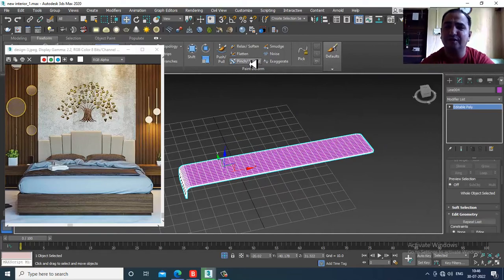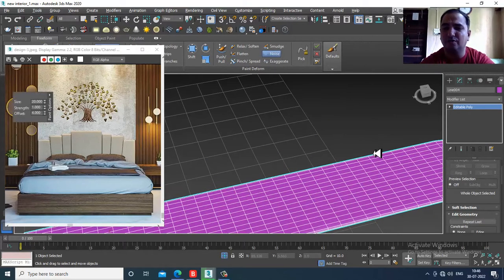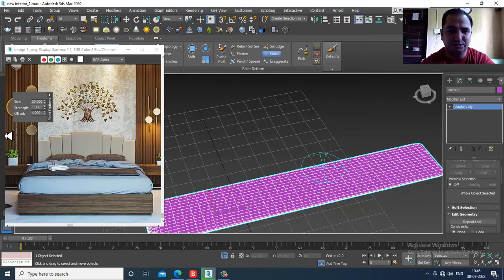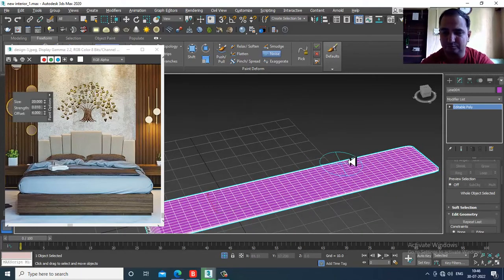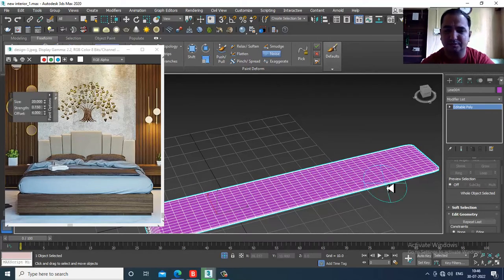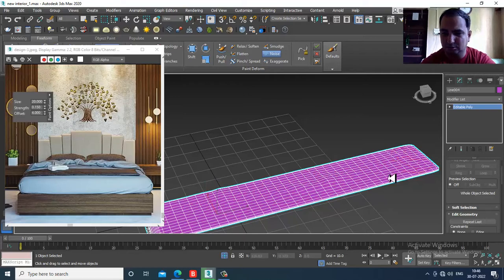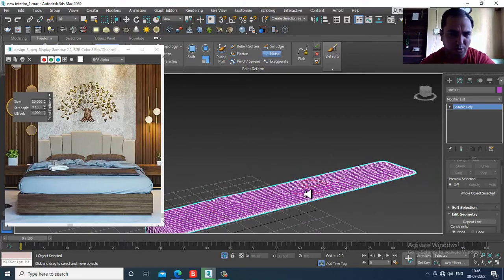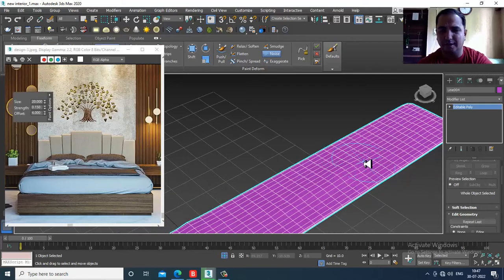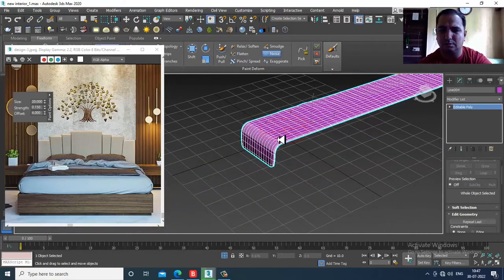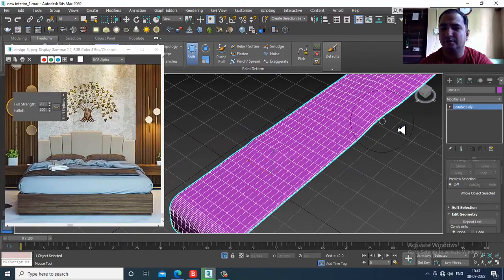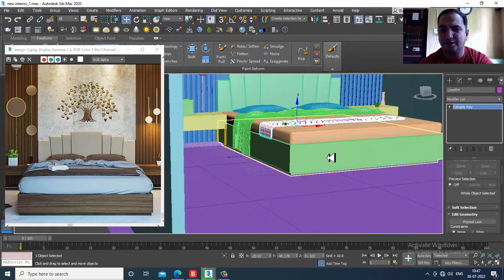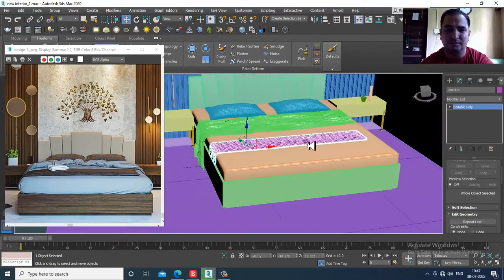Go into Free Form and use the Noise property. Reduce the strength of the noise and work with it slightly — noise is going to make it look more uneven. Use a bit of Shift if required, then end isolate.